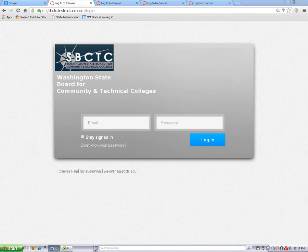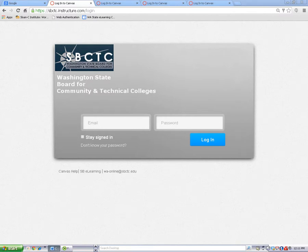In addition to a unique address, each college also has its own way to log in. Some colleges use your student ID number as your Canvas username and some colleges use your email address. Your teacher will show you how to log in at your college.